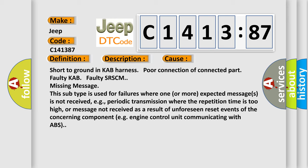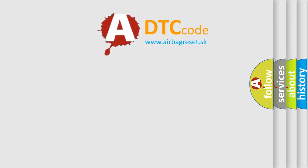Poor connection of connected part, faulty KAB, faulty SRSCM, missing message. This subtype is used for failures where one or more expected messages is not received, e.g., periodic transmission where the repetition time is too high, or message not received as a result of unforeseen reset events of the concerning component, e.g., engine control unit communicating with ABS.